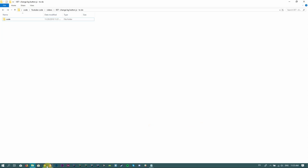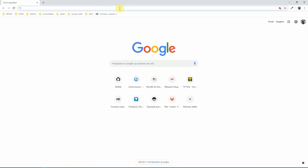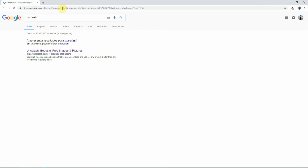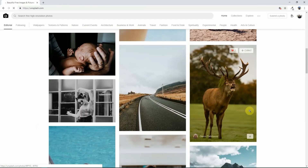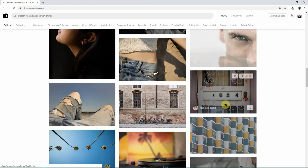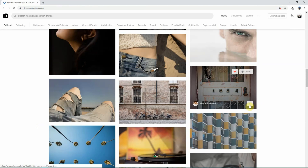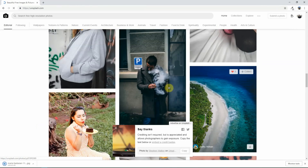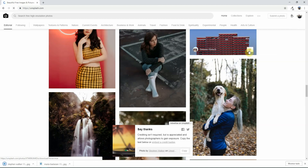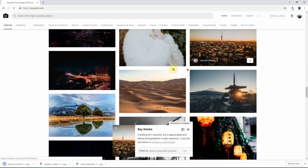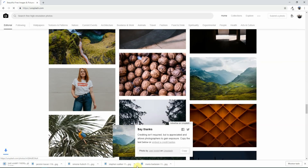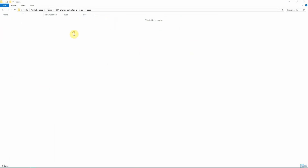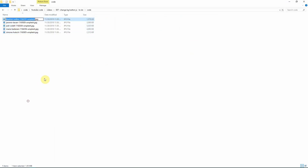First we're going to choose our background images. I'm going to use Unsplash - it's a free library where you can get pictures without copyright. We're going to select some of them: this one, this one, this one, this one. We're going to rename them - background one,